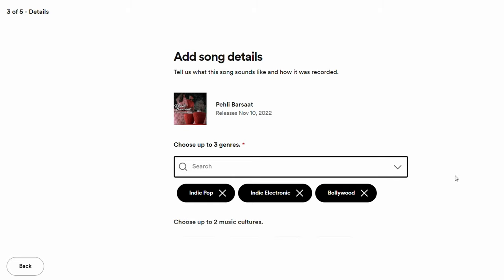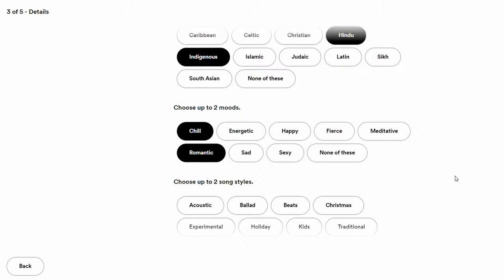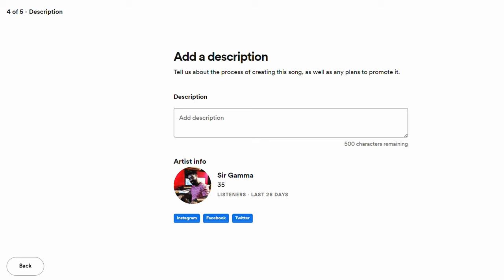The song gives a Bollywood feel even though it's not synced to a Bollywood film or series — that's why I included Bollywood as a genre. Then click Next to reach the description section, where you tell the story and inspiration behind your song and describe how it was made.